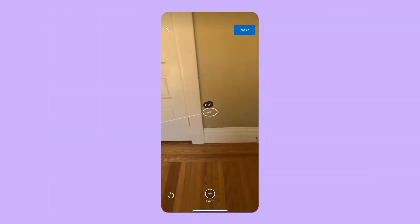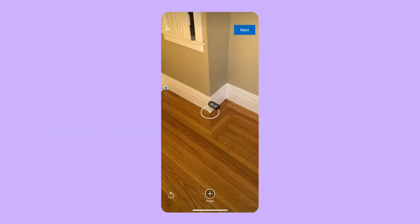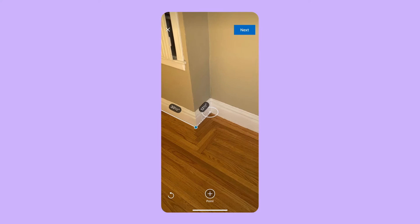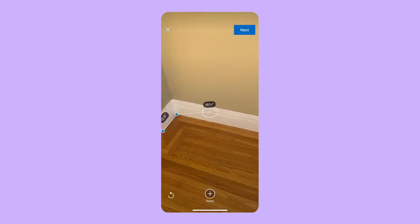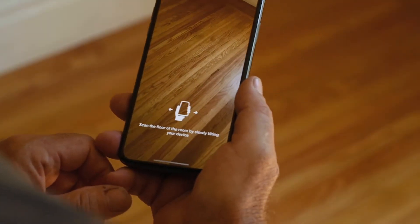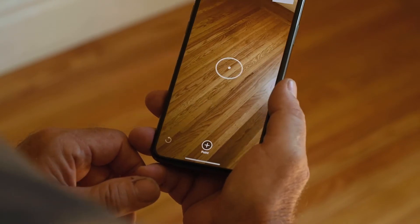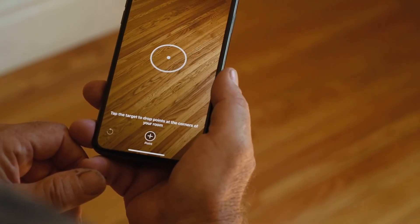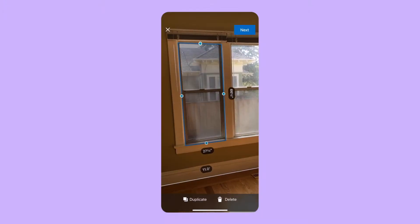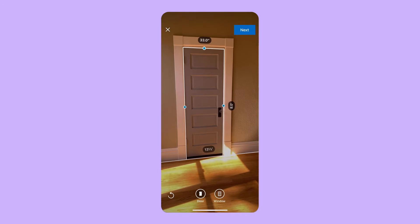Quickly measure any room with our AR feature on the House Pro app to create the base for your floor plan in seconds. Simply move your device from side to side to scan the floor and capture the room's dimensions, add windows and doors, then save. It's that easy.